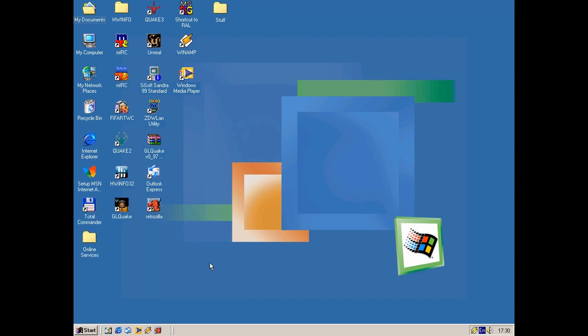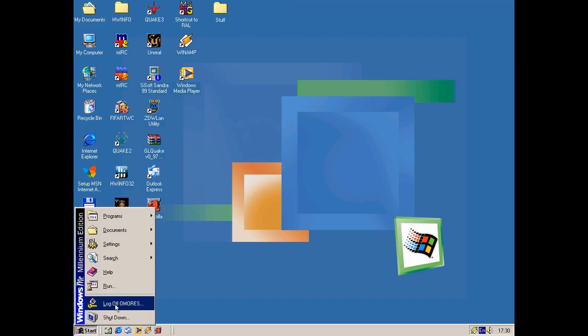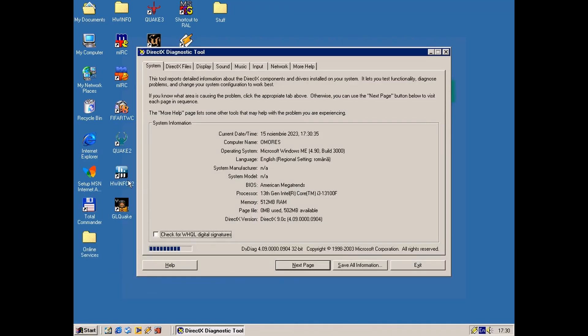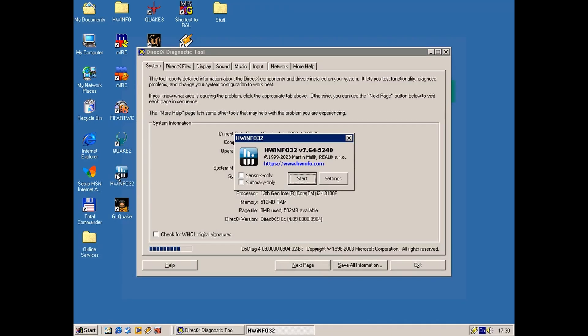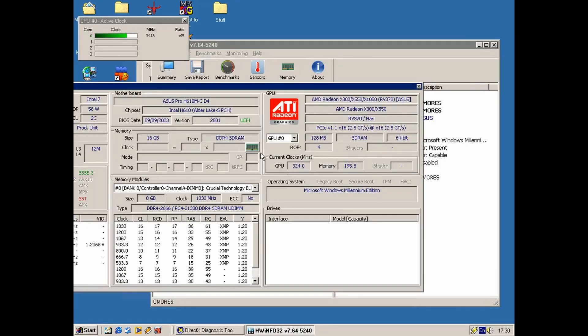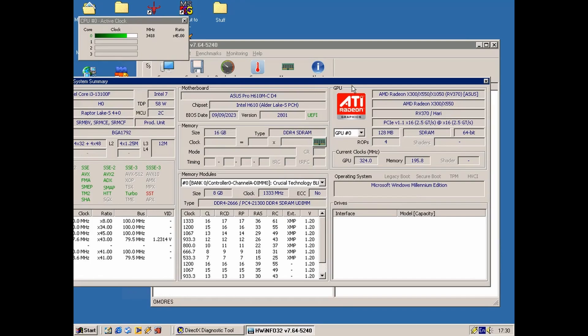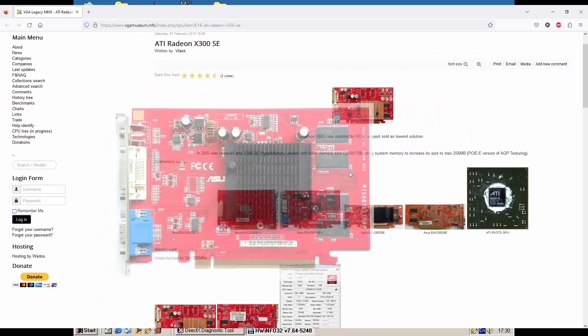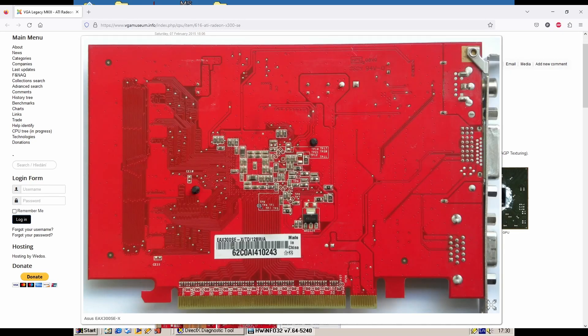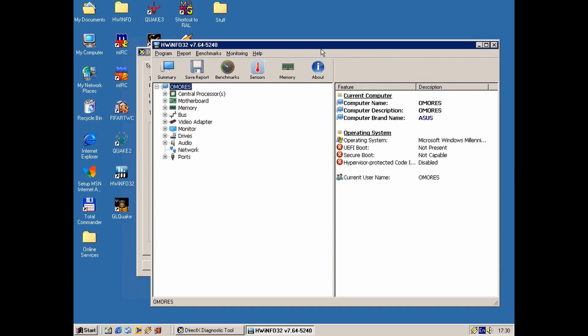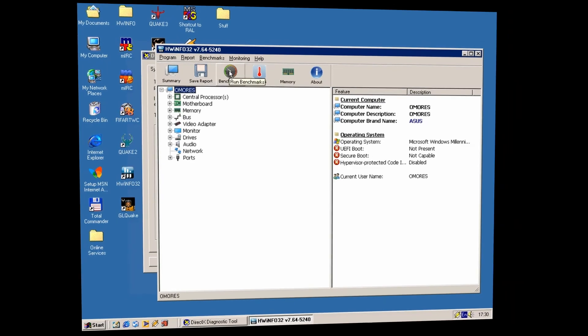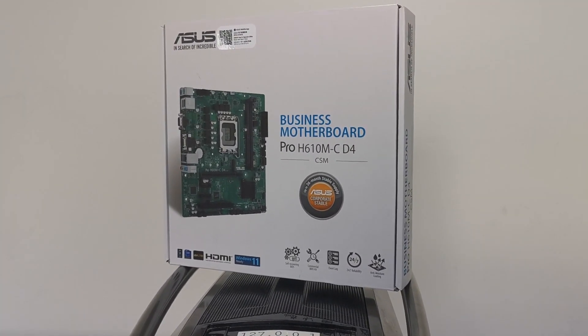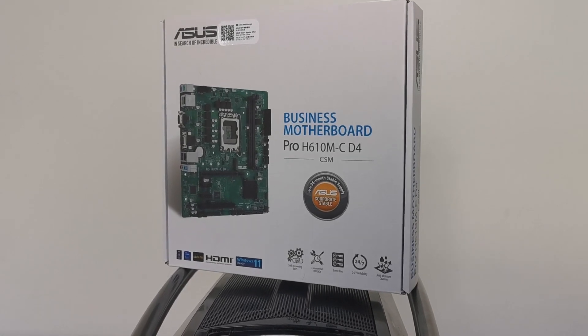Using my capture card, besides the Intel Core i3 13th gen CPU, I'm using a PCI Express ATI Radeon X300. Windows ME can do better than this 64-bit GPU, but that's what I have right now. I'm using this business motherboard from Asus.